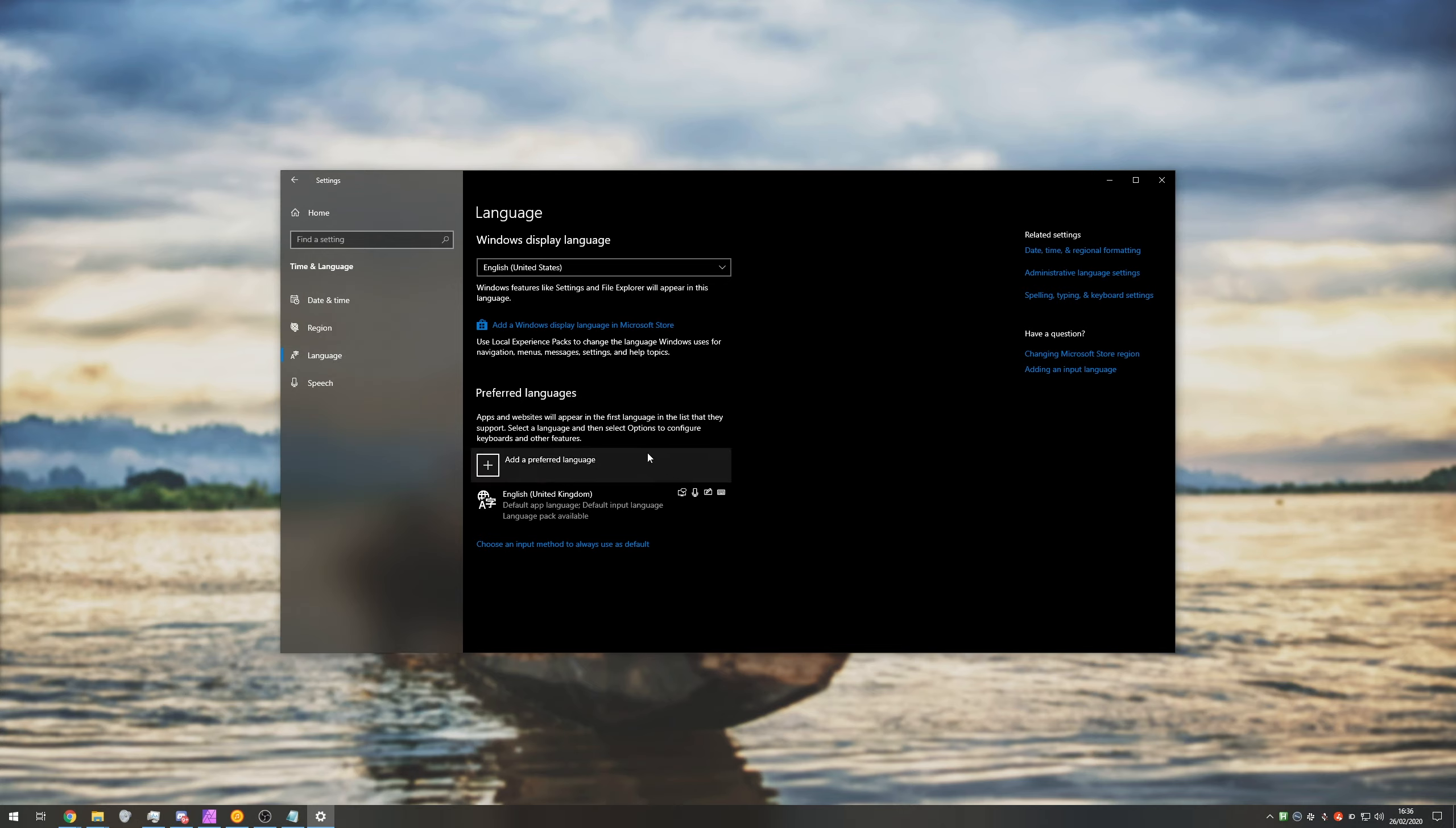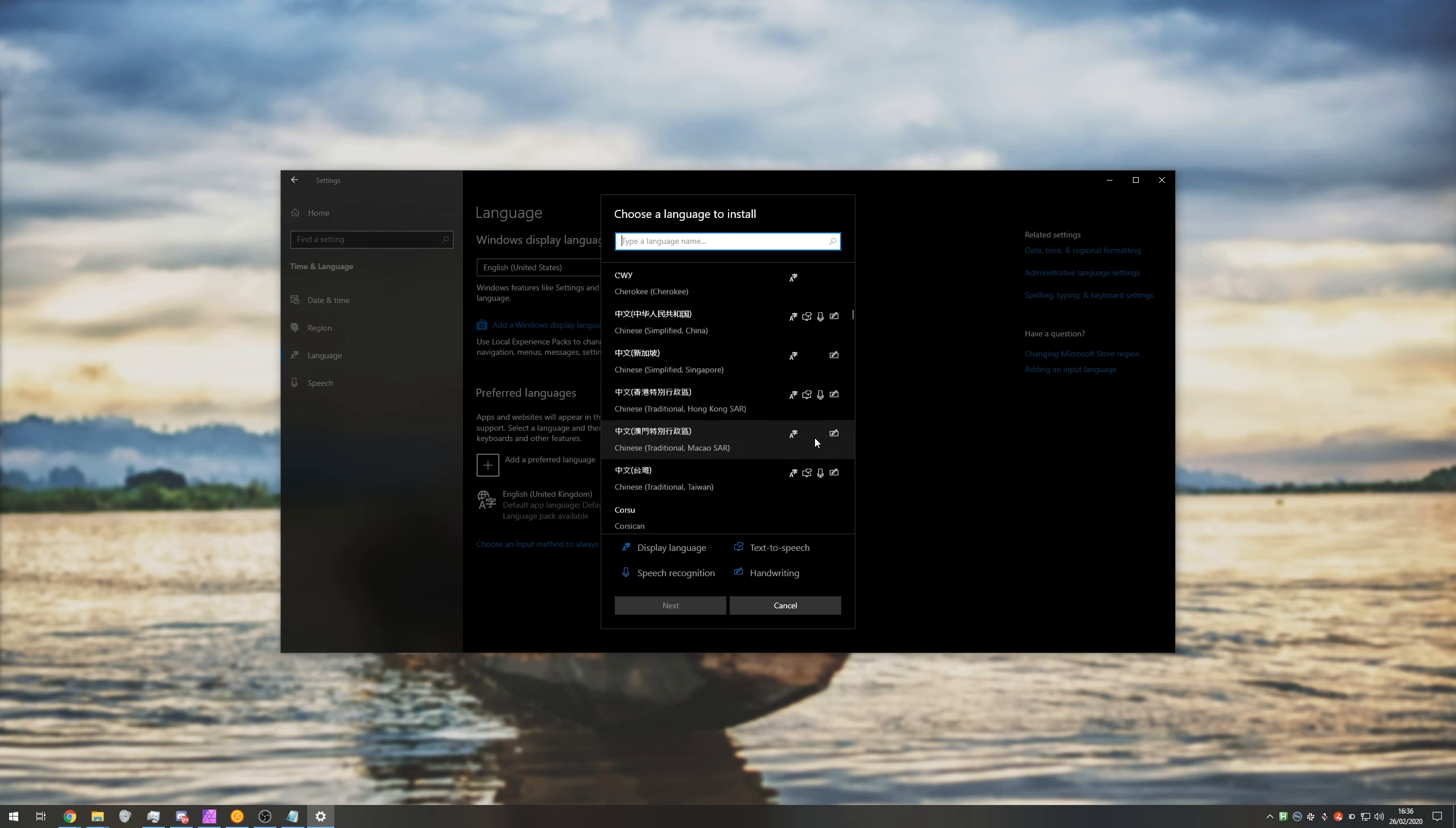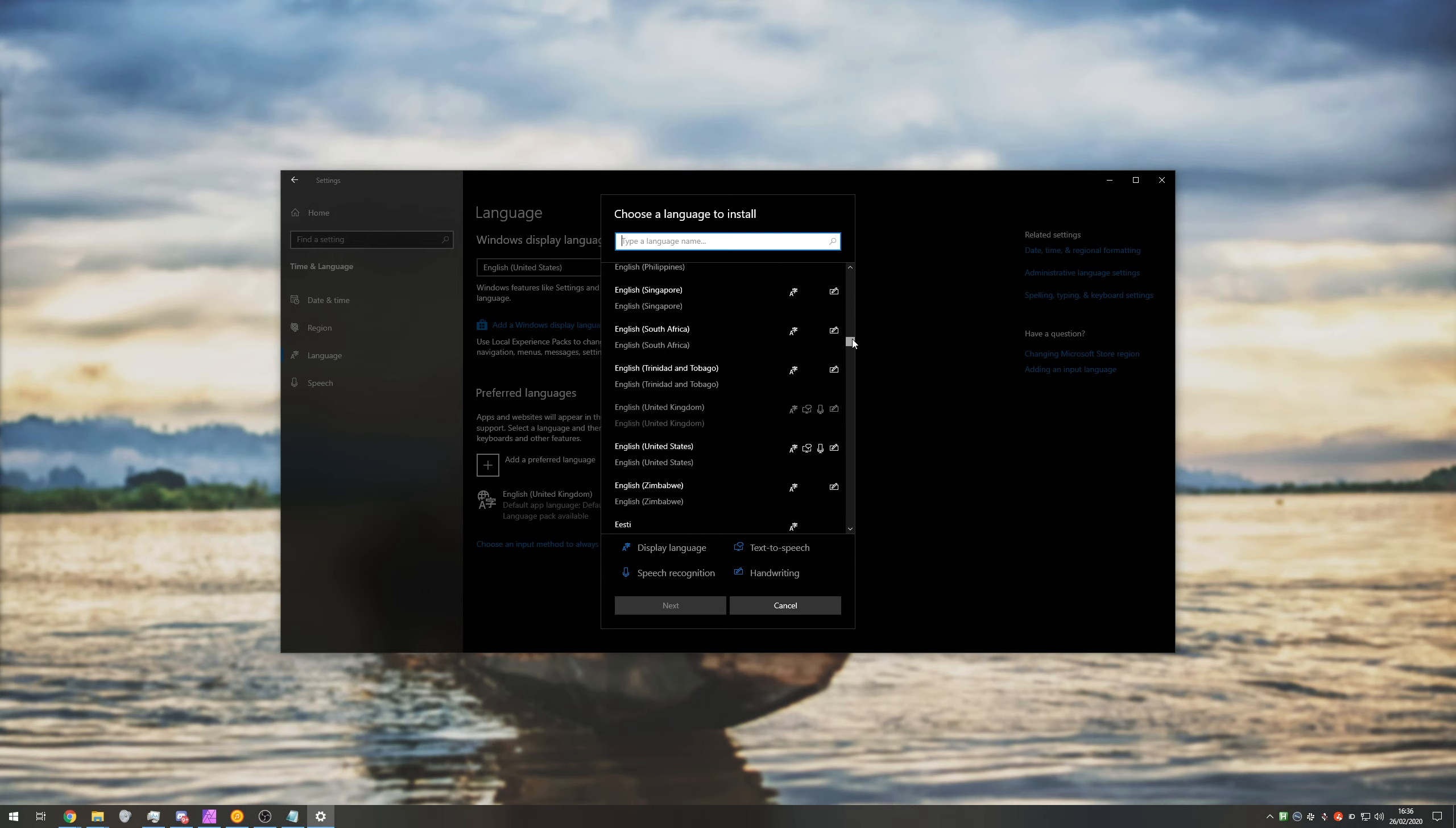If you ever need to add more languages or keyboards, you can come here and click add a preferred language and pick one. Note that each language comes with different features and localizations inside Windows, some of which are more limited than others.